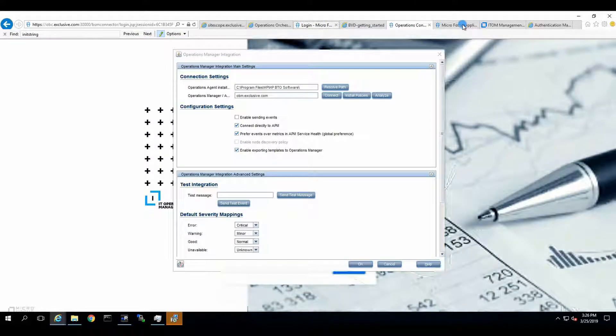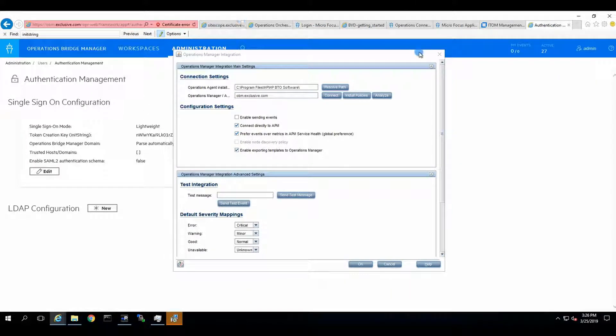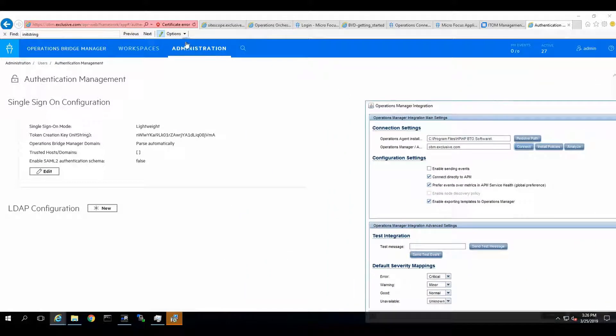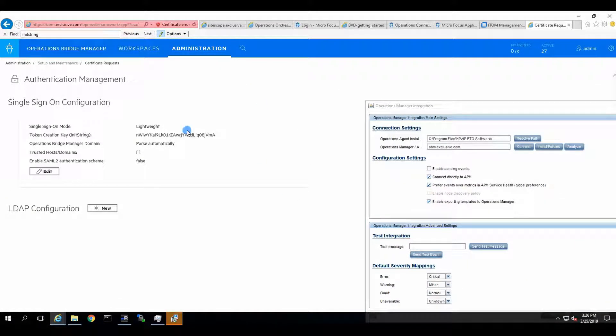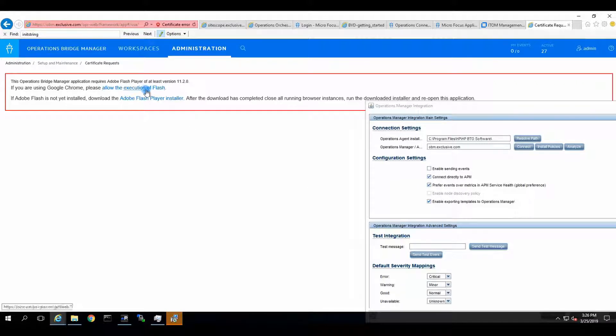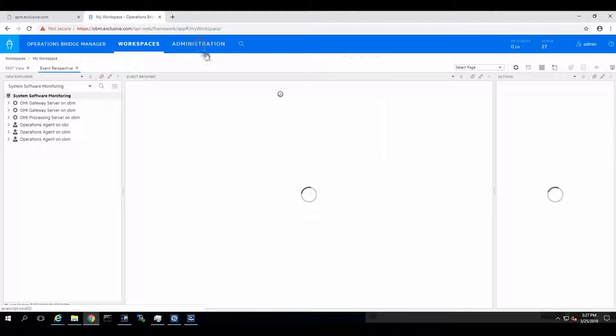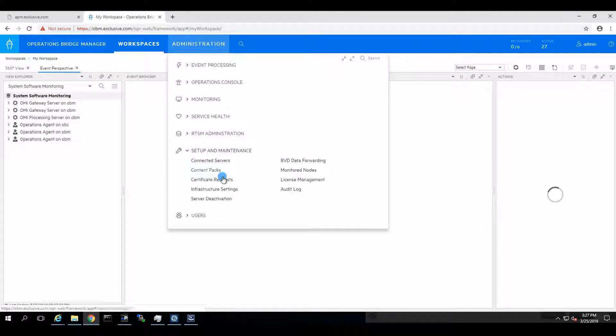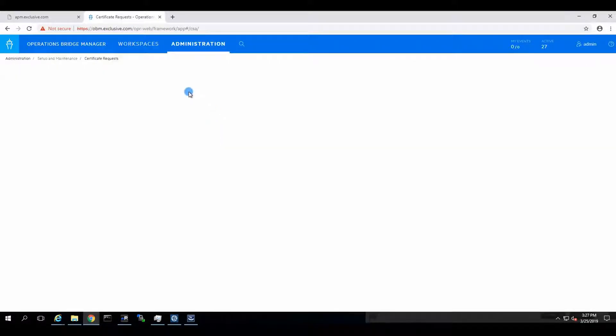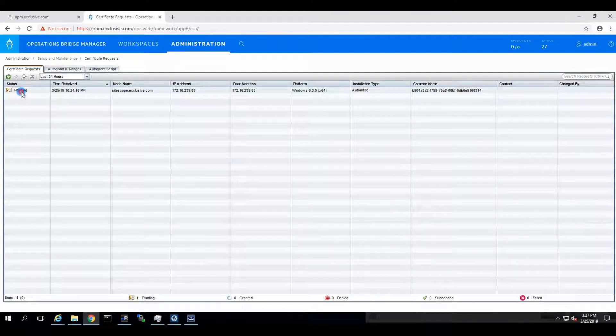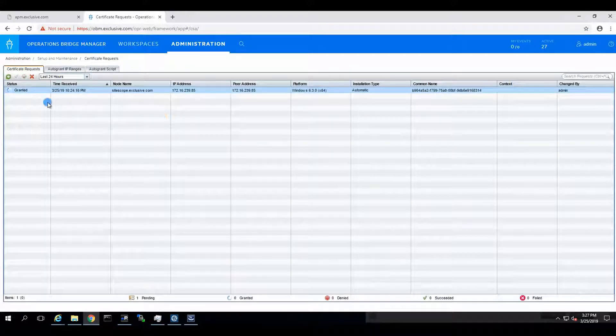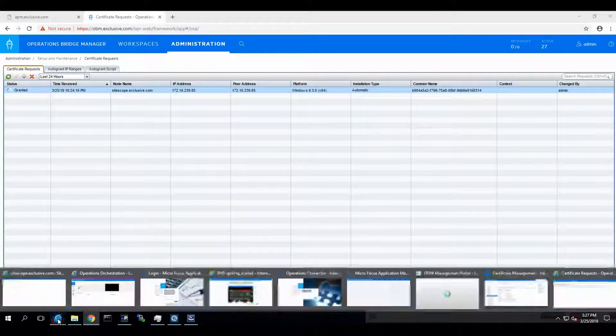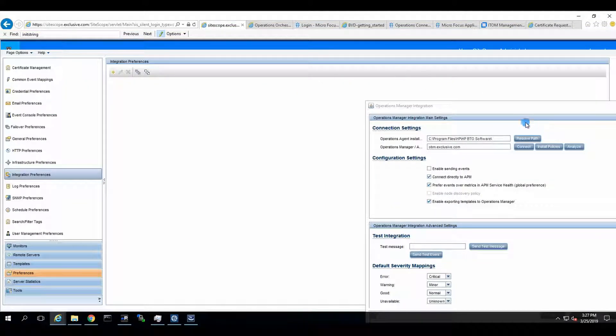Let's move it a little bit to the side. Go to Administration, Certificate Requests. And we need to do it in another browser. So, another Explorer. We go to Certificate Requests. In another browser. And we need to approve the certificate from our SiteScope. Go for it. Granted. Cool. We go to our SiteScope.